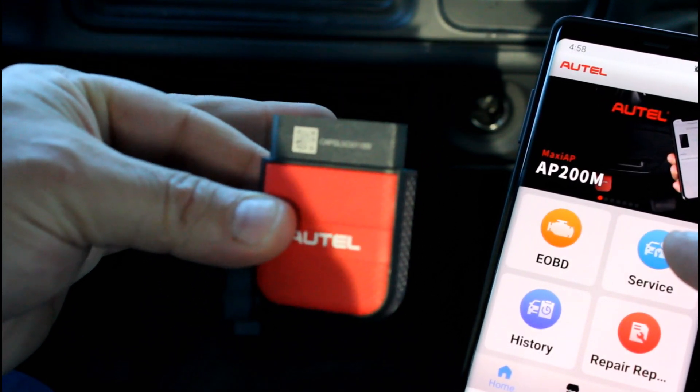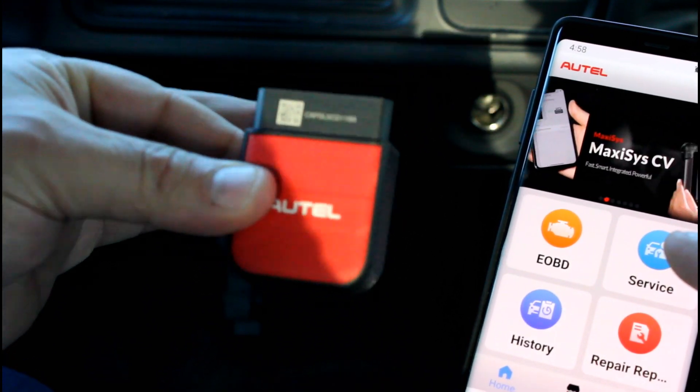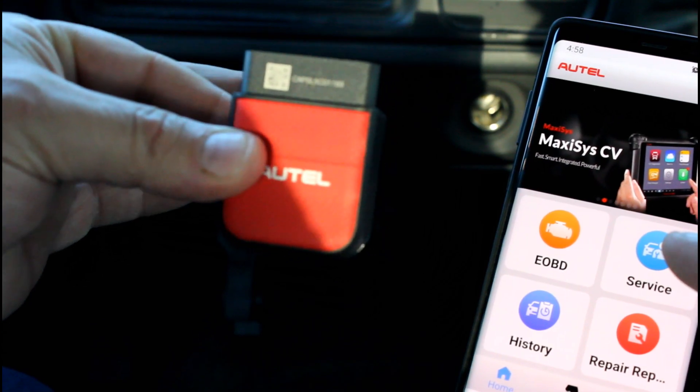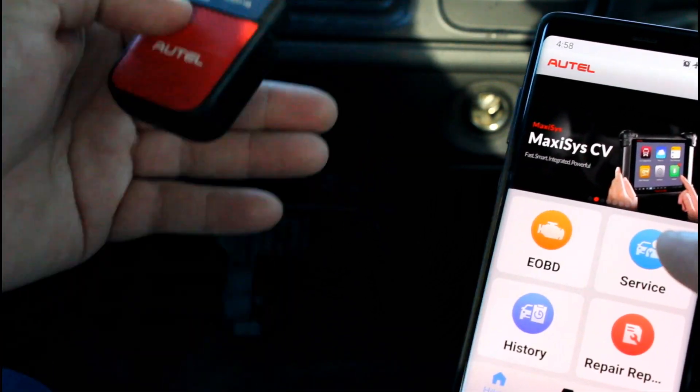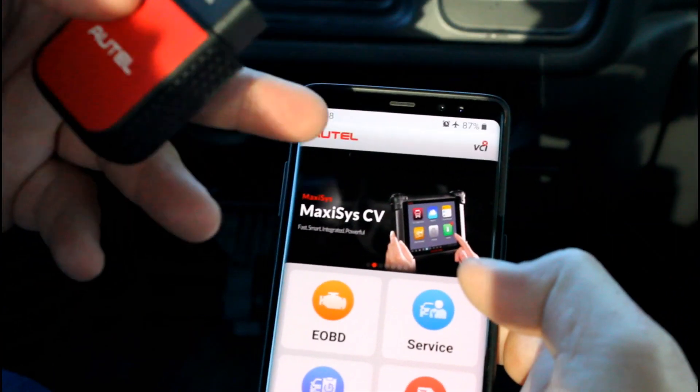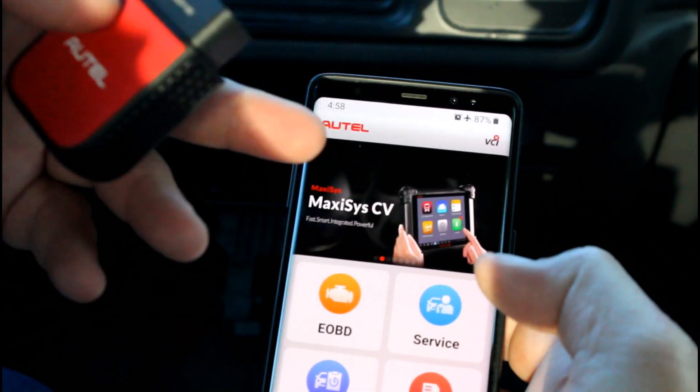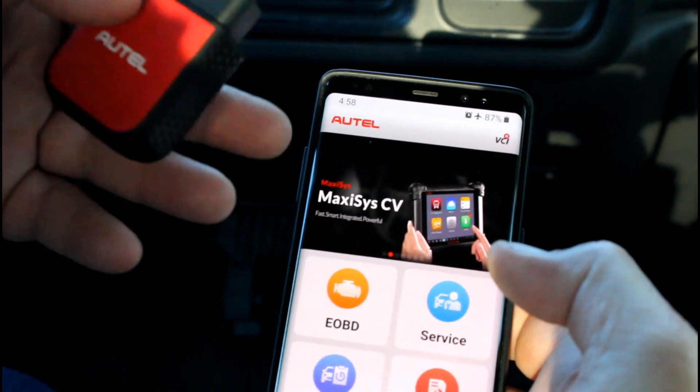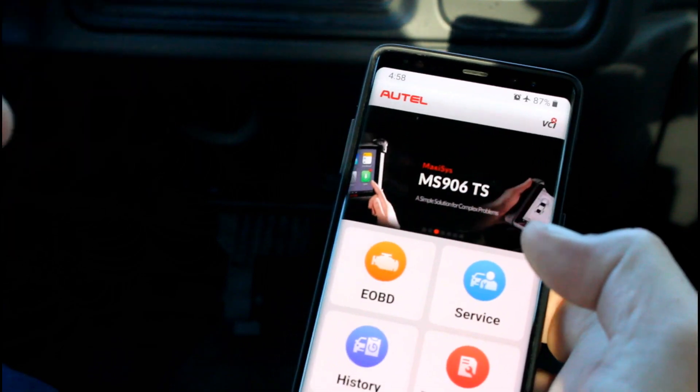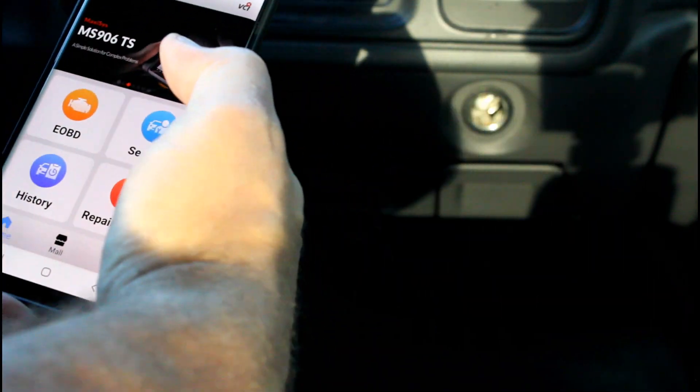Now this thing only gets its power when it's plugged into the OBD2 port. So you'll need to plug this into your vehicle and have the key on, and then this thing will have power and your phone will be able to find the device. So I'm going to reach down and plug this in.